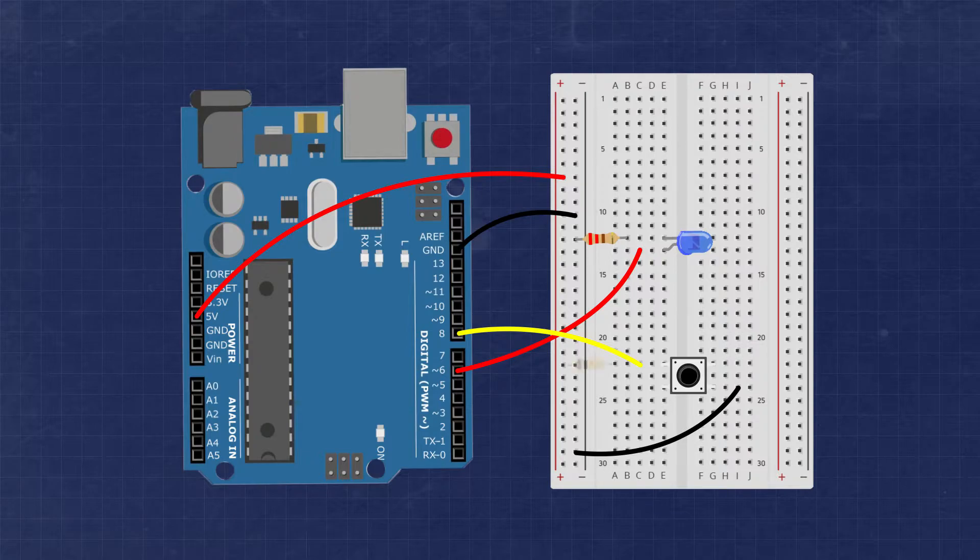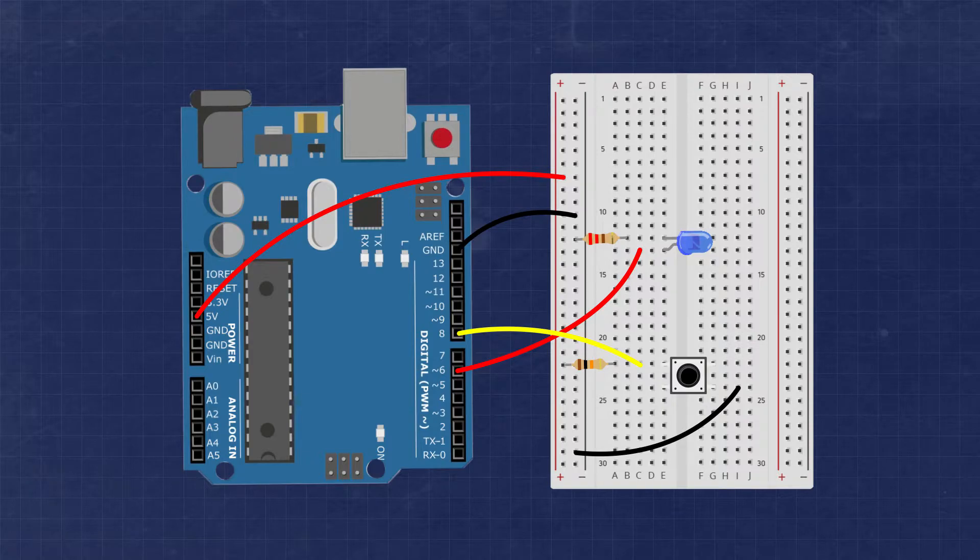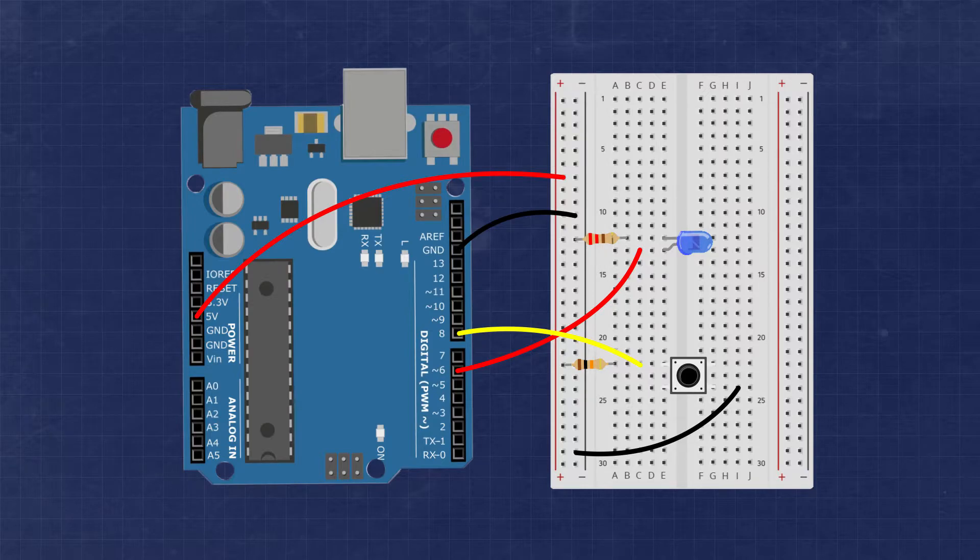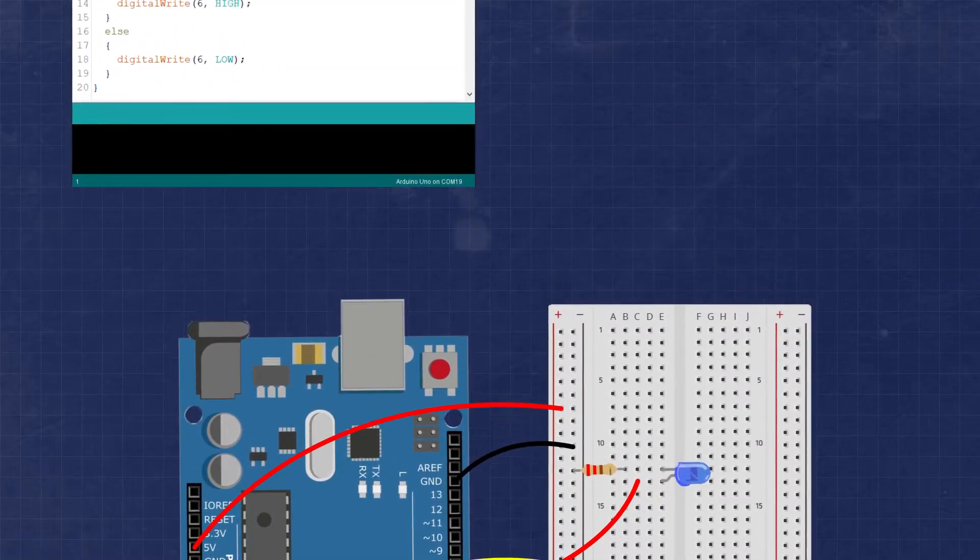We'll also want to add a 10 kilo ohm resistor between the leg connected to pin 8 and the positive 5 volt rail. This will act as a pull-up resistor. This weak pull-up resistor will ensure that we know what the state of pin 8 is when the button is not pressed.